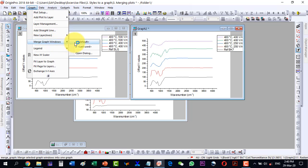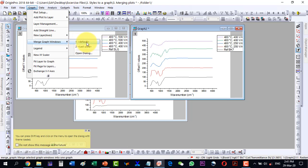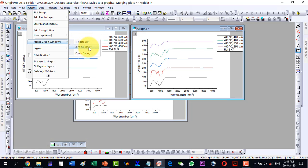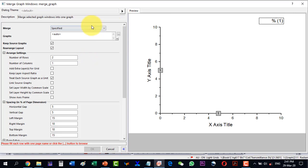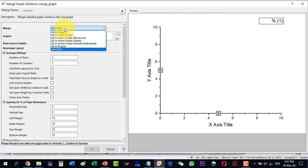Select one of the graphs and go to Graph, then Merge Graph Windows. It may have a default value from the last use. It's better to click Open Dialog, and here we are with the Merge Graph menu.